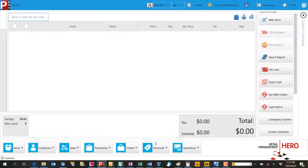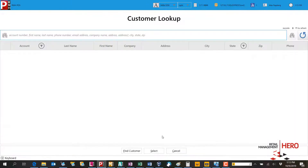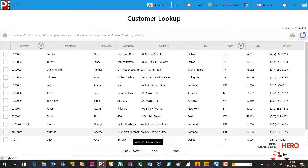The cashier can then proceed to assign the customer to the transaction and complete the payment process.